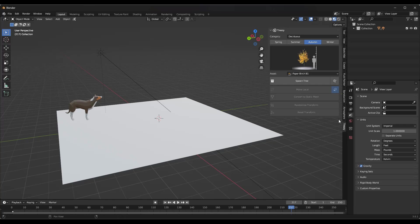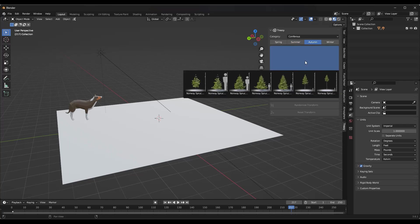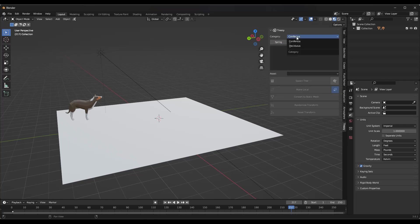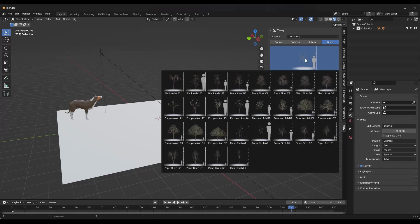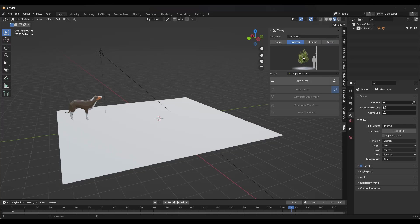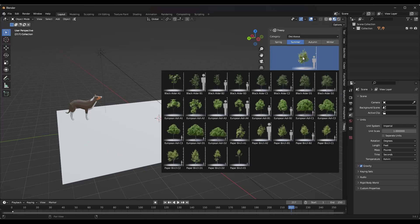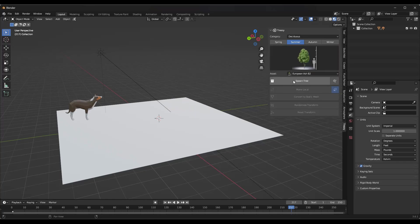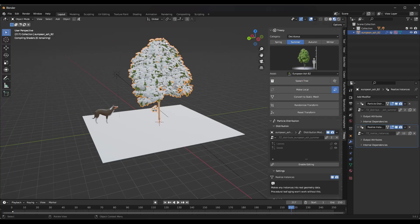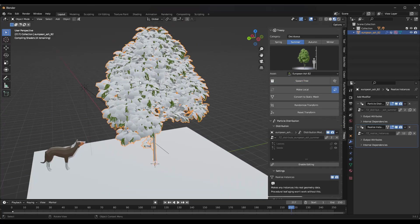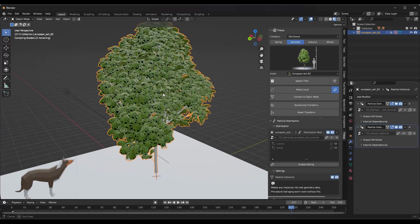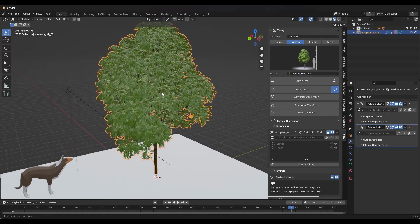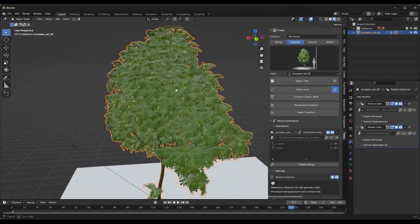Once set up, you can pop open the Treezy panel using the N key on your keyboard and click on Treezy. When you open it, you'll see two different kinds of trees: coniferous and deciduous. The deciduous versions have different variations, and you'll notice options for summer, autumn, winter, and spring. Select a tree like European Ash and click 'Spawn Tree' to drop the tree asset into your scene for editing.